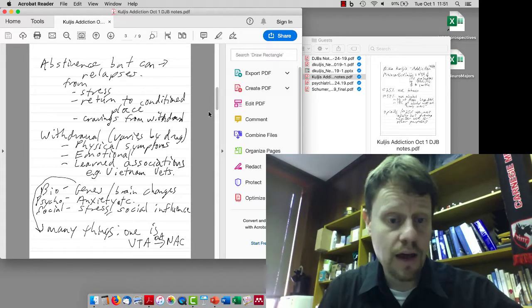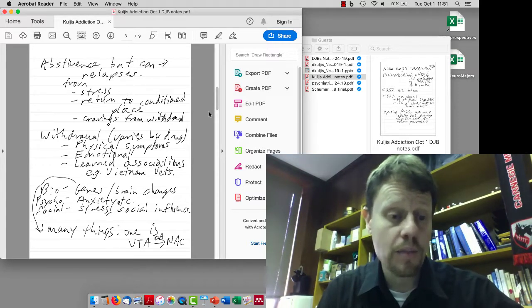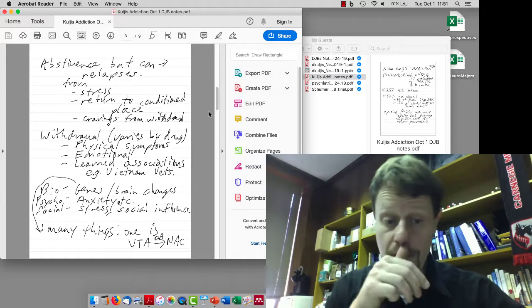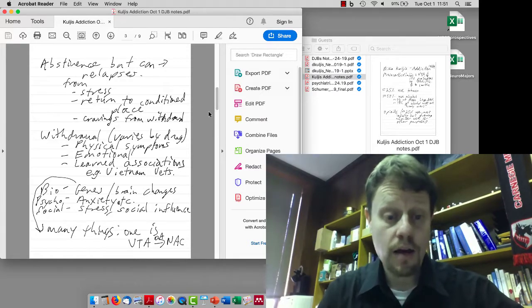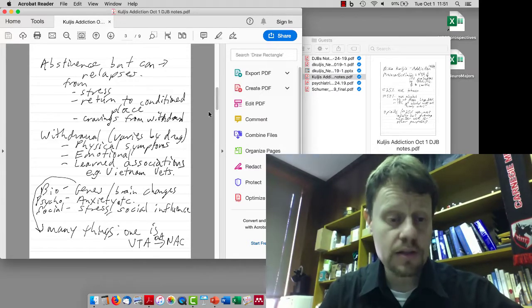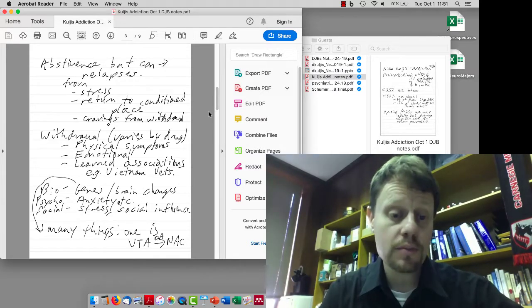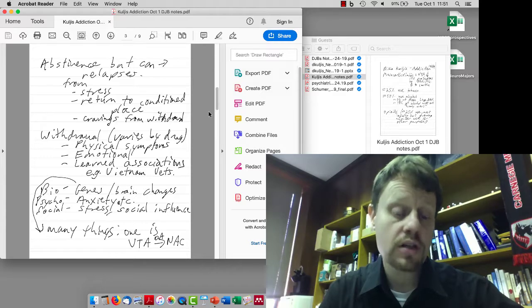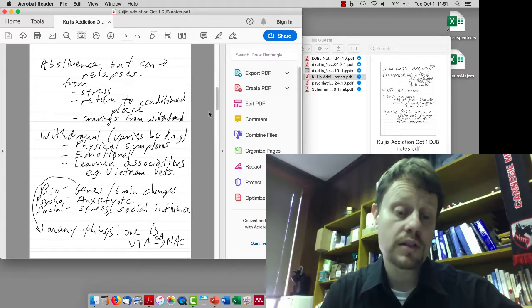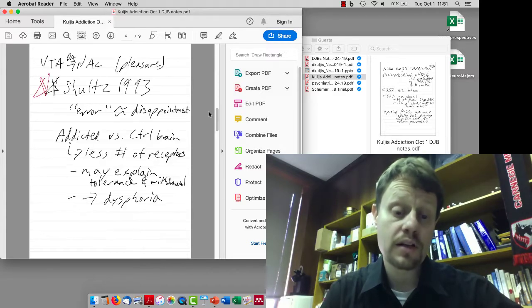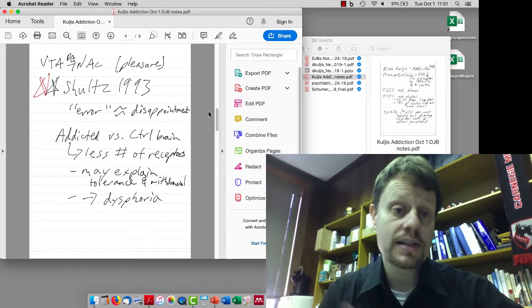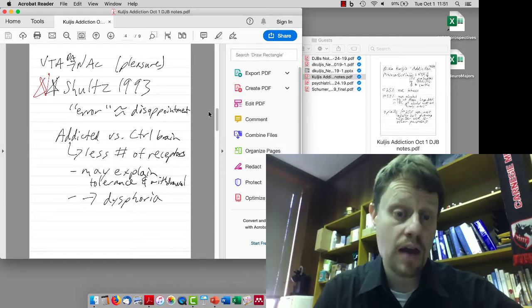As with other things, there are biological, psychological, and sociological aspects related to addiction. One thing in particular that she mentioned is the ventral tegmental area to nucleus accumbens, which is this pleasure area.